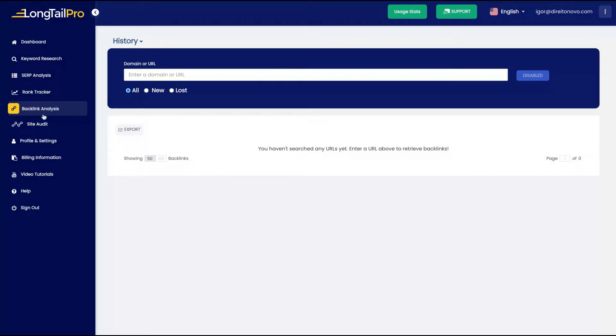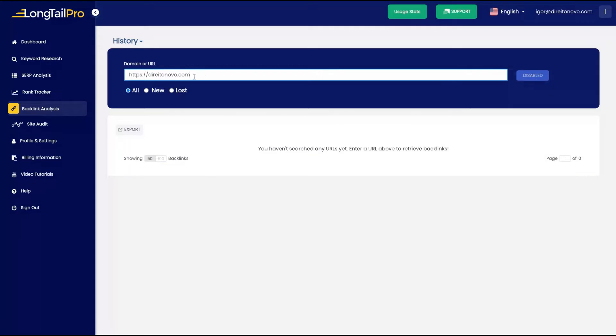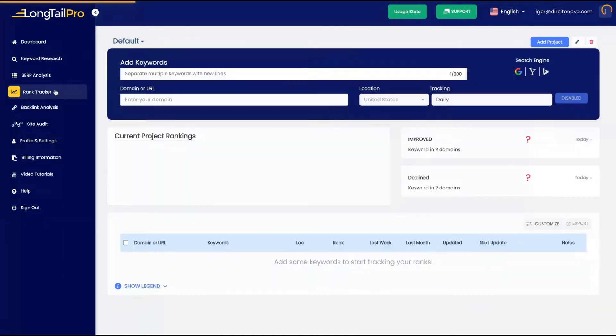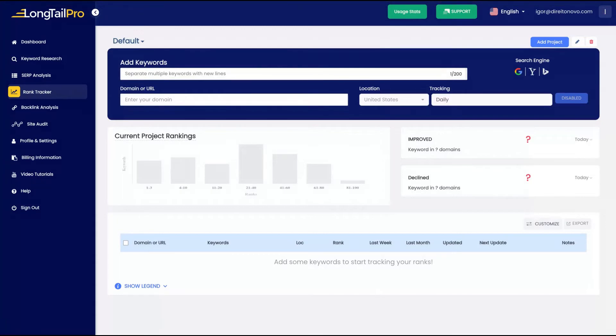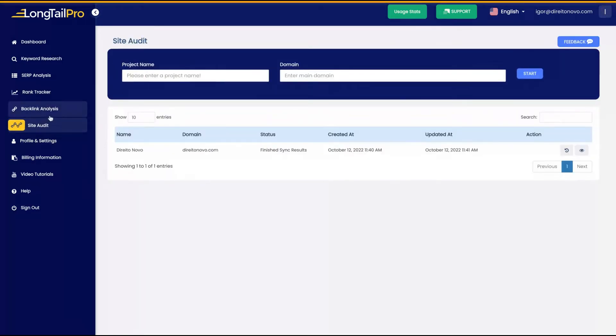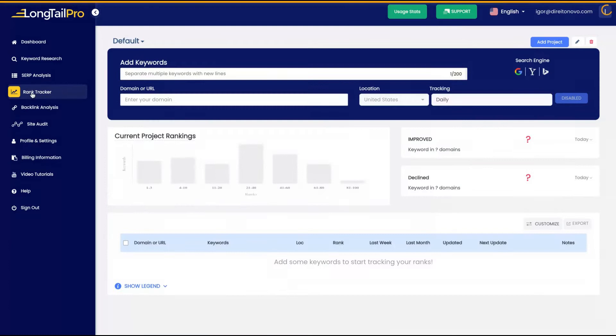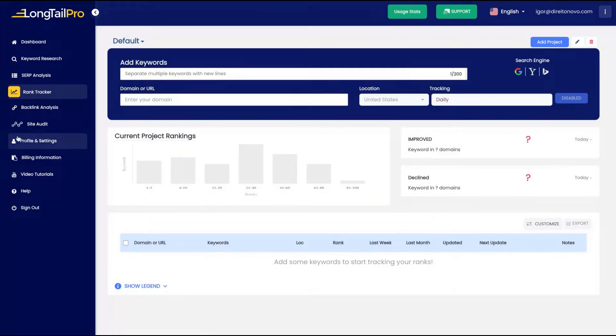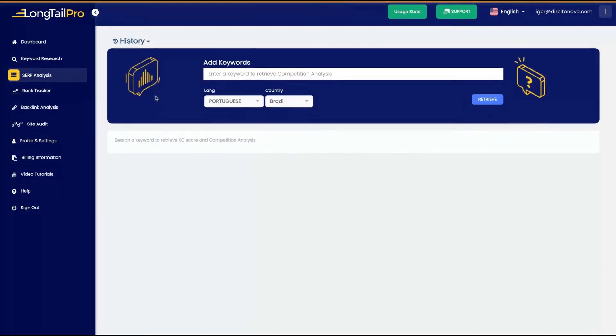But I can't create backlinks, you see it's disabled, and also I can't use the rank tracker. Maybe the LTD is only for the keywords, so we will know this soon. If I have those two features unlocked, backlink analysis and rank tracker, I will come back to make an analysis of those two.